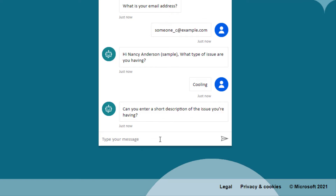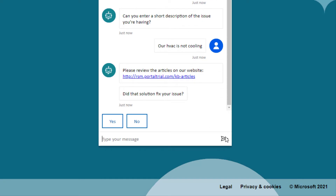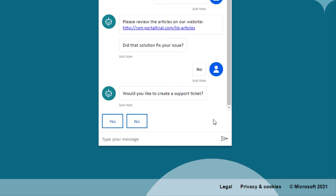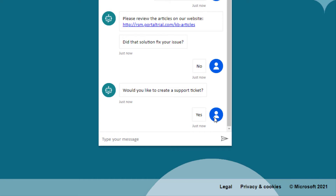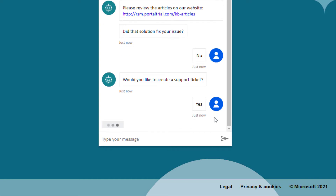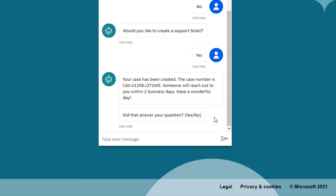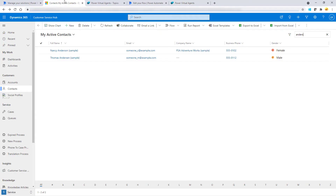What's the issue you're having? Can you enter a short description? Our HVAC is not cooling. Here are some articles — did that fix your issue? I'm going to say no. Then it's going to ask you to create a support ticket. When I say yes, it's going to use a flow that has two conditions: what happens when that contact record is tied to an account — we want to tie that account and Nancy as a contact to that case. Here we can see the case has been created, and here's the case number. Let's do a quick search in Dynamics 365.